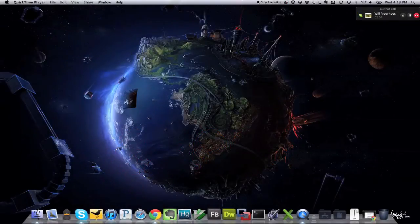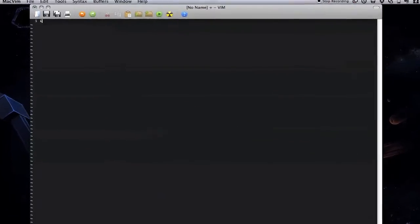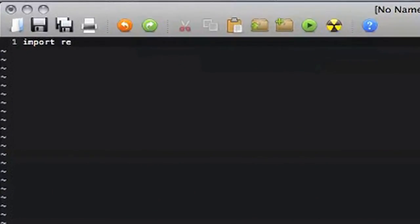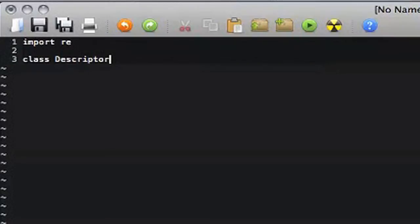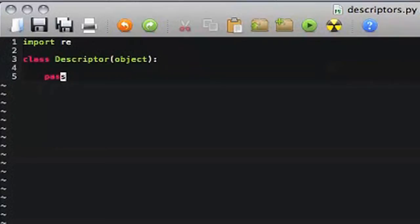Hey everybody, this is Ben and this is Will, and you're listening to a screencast of the Zipline Show today. You might even be watching it — I think you should be watching it, to be honest. This is our first full-on screencast. We've been doing the podcast thing, that's wrapping up, and we decided to start doing screencasts.